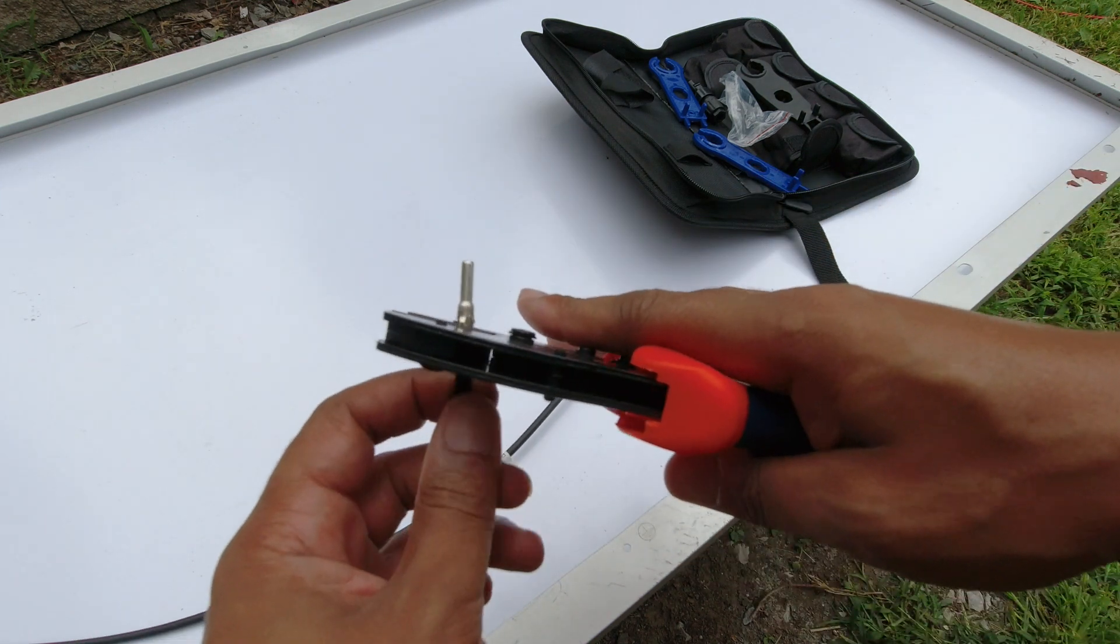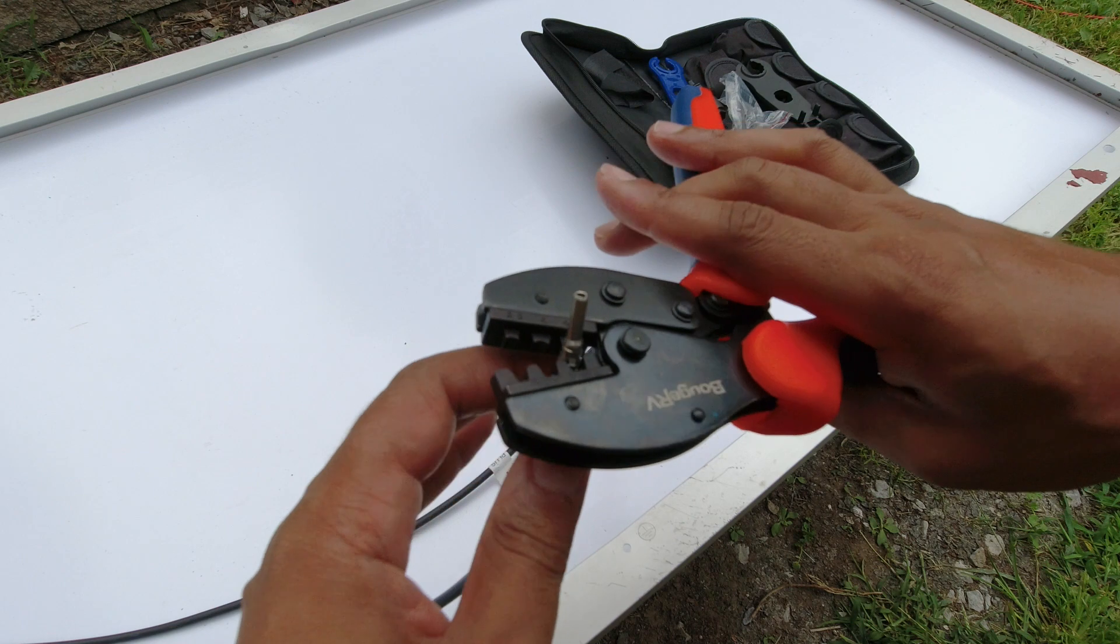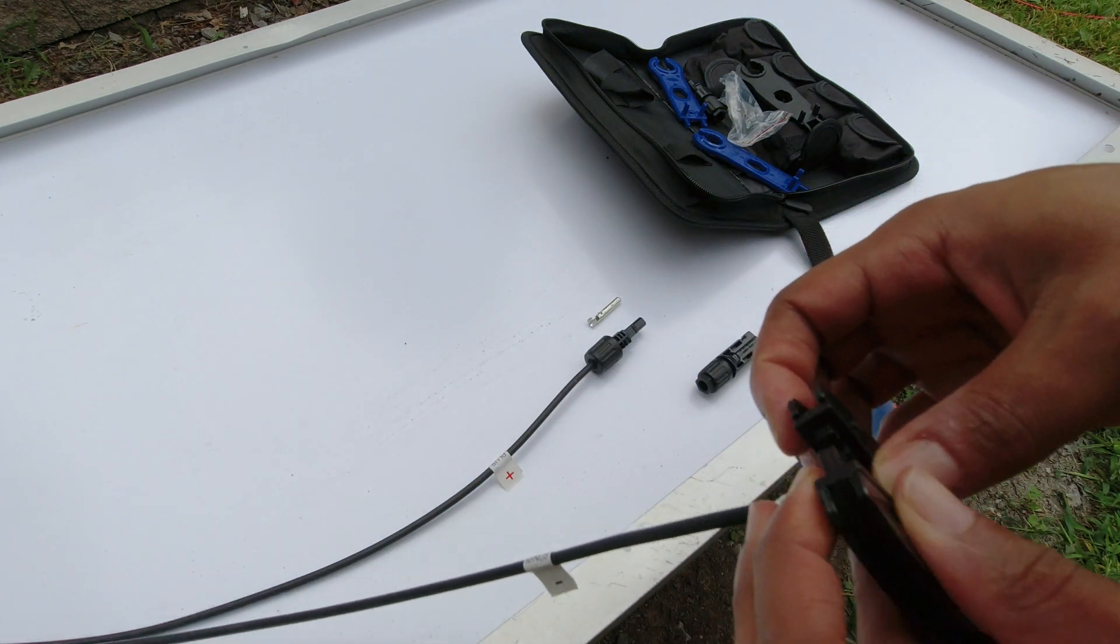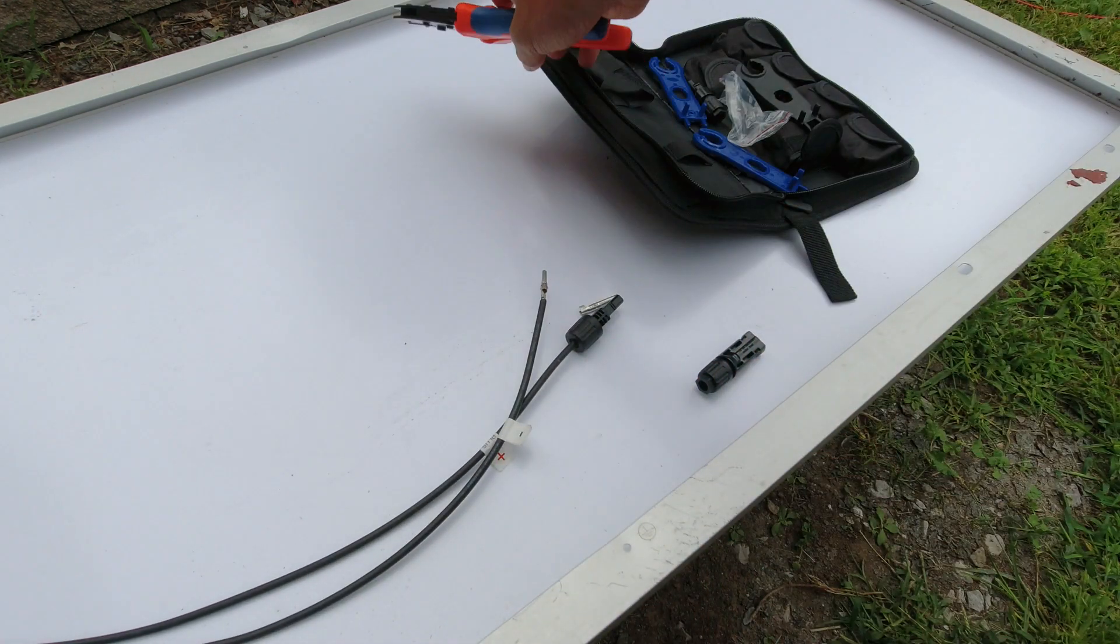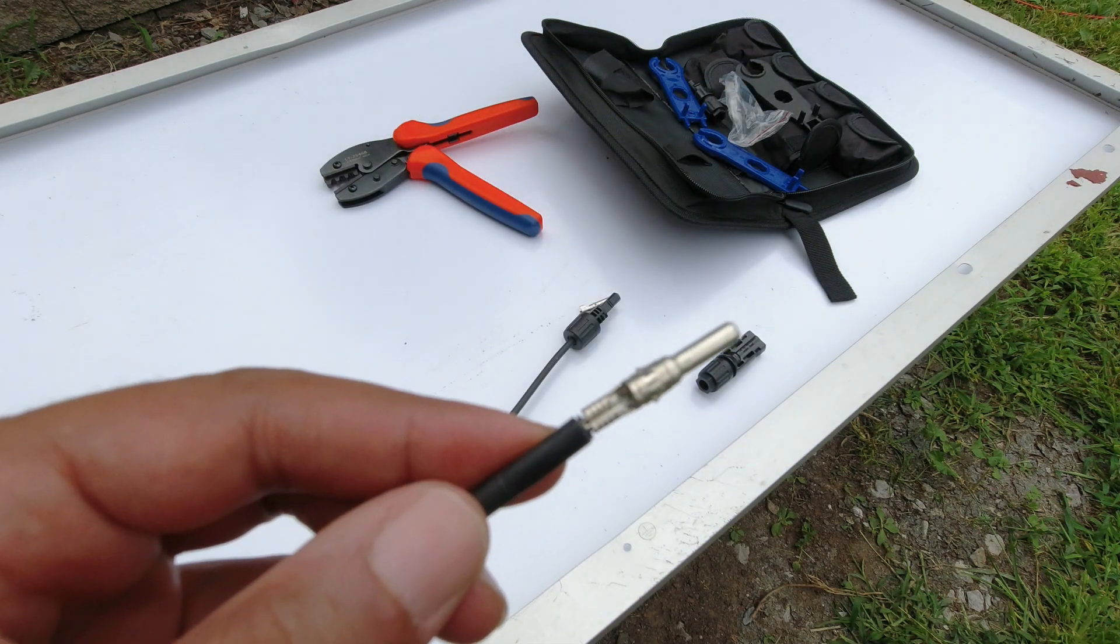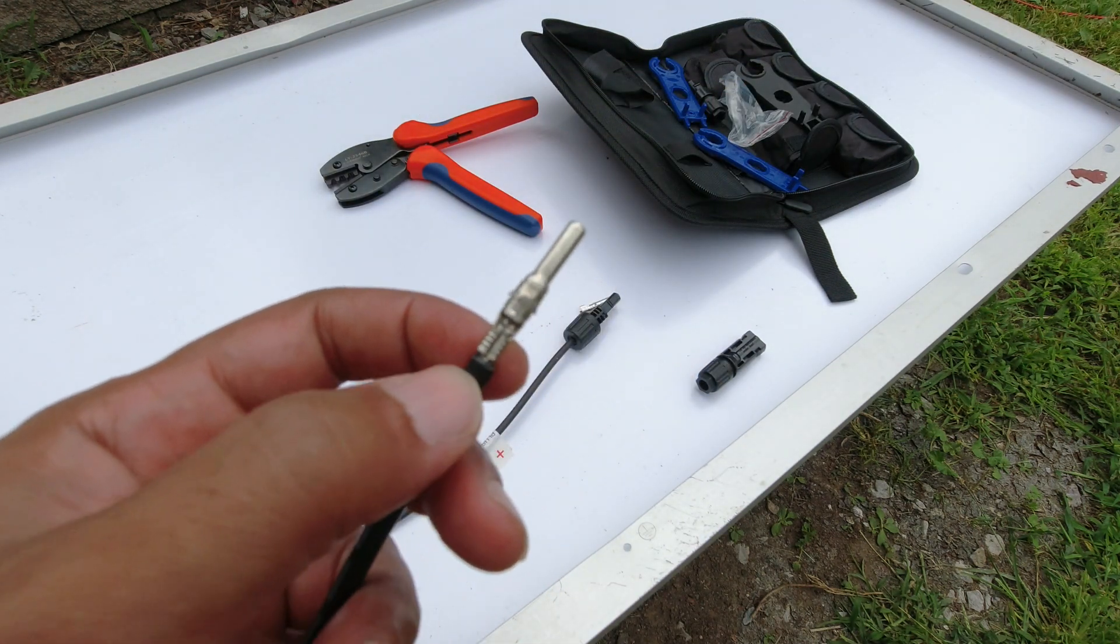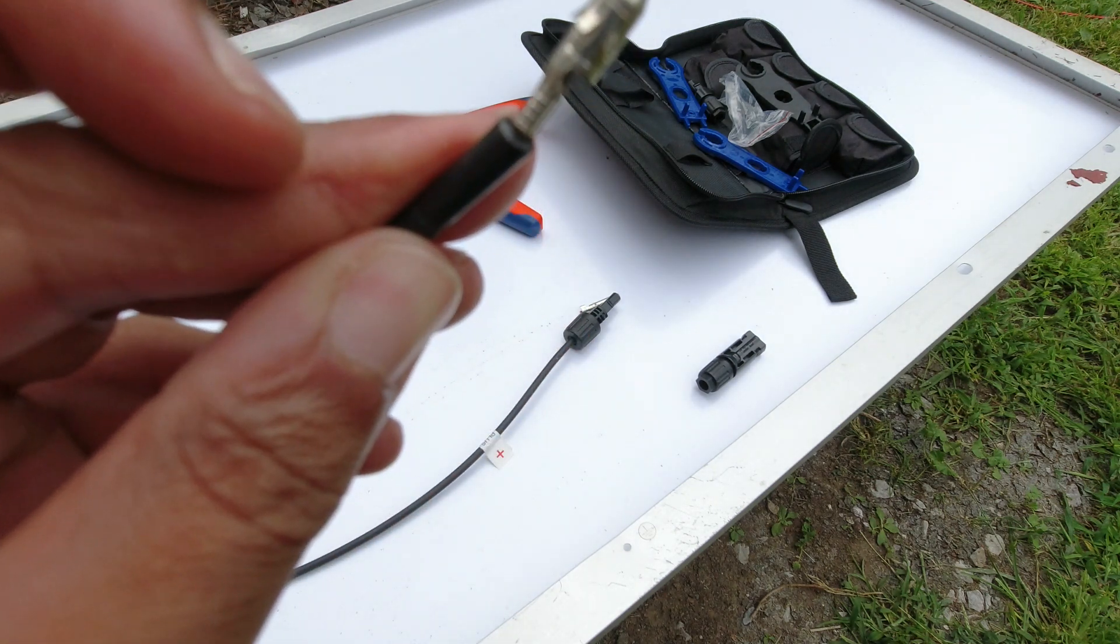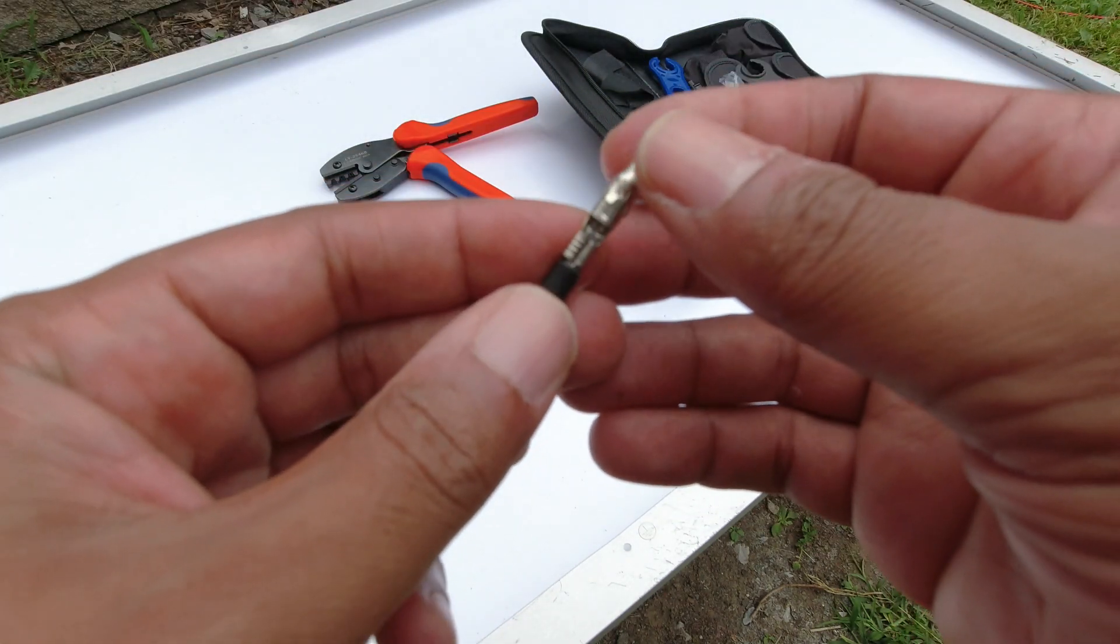And it looks like it went on pretty good. Let me show you. If I can get this thing up out of here. So that is what I ended up with. You can see that that thing kind of crimped it over. It's on there pretty good.